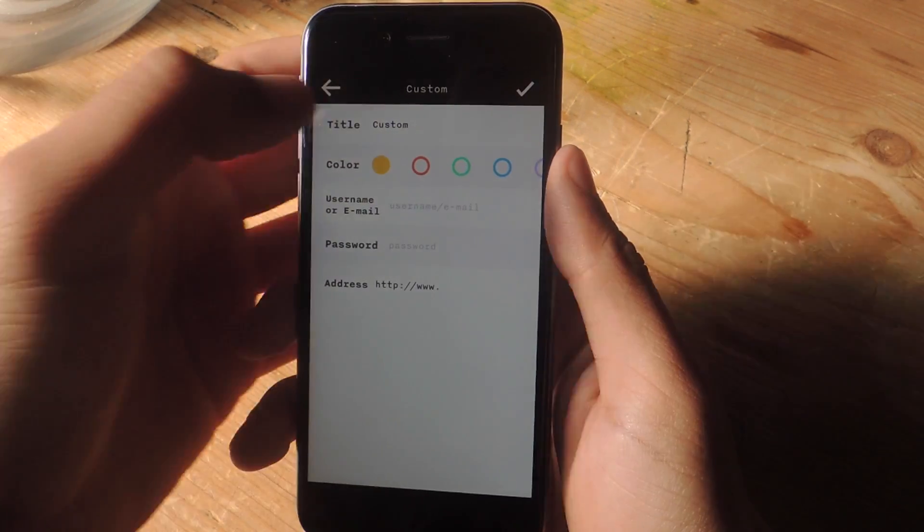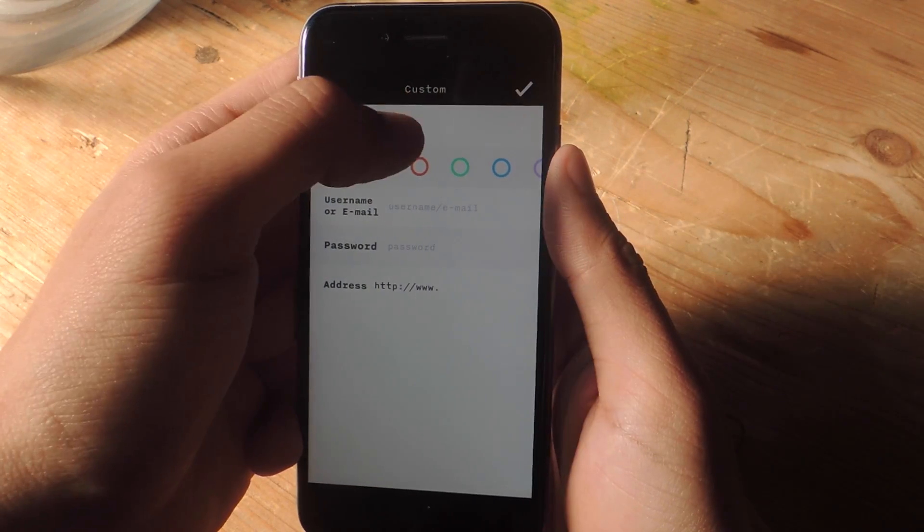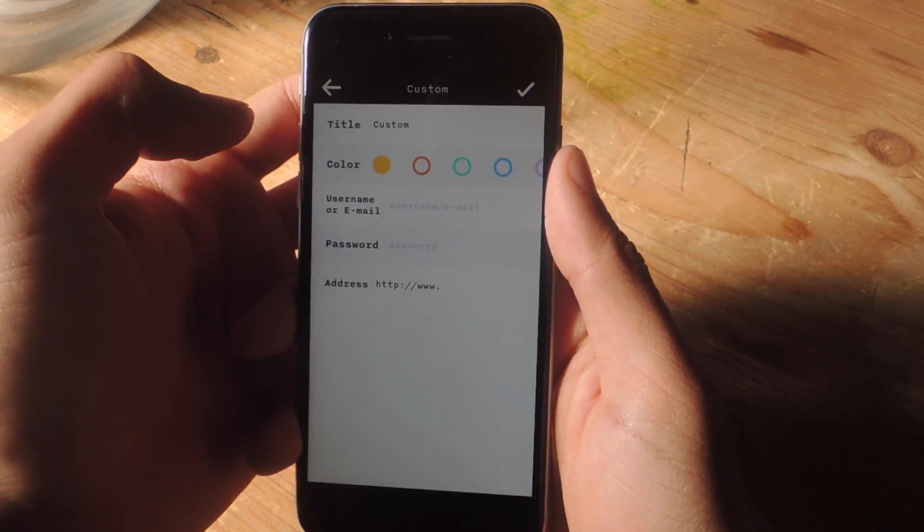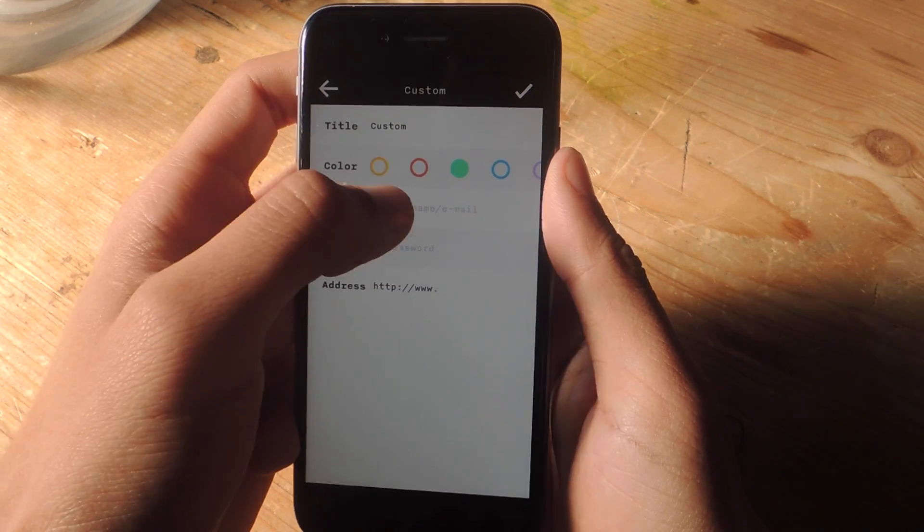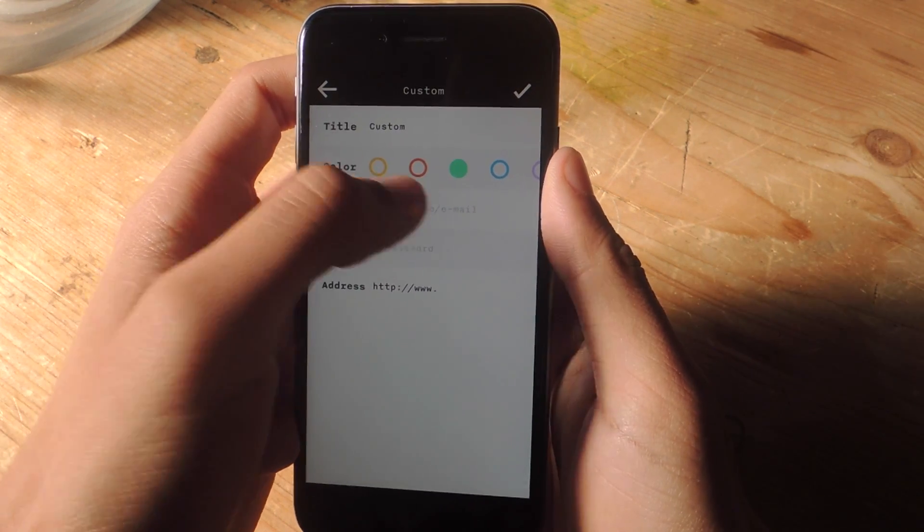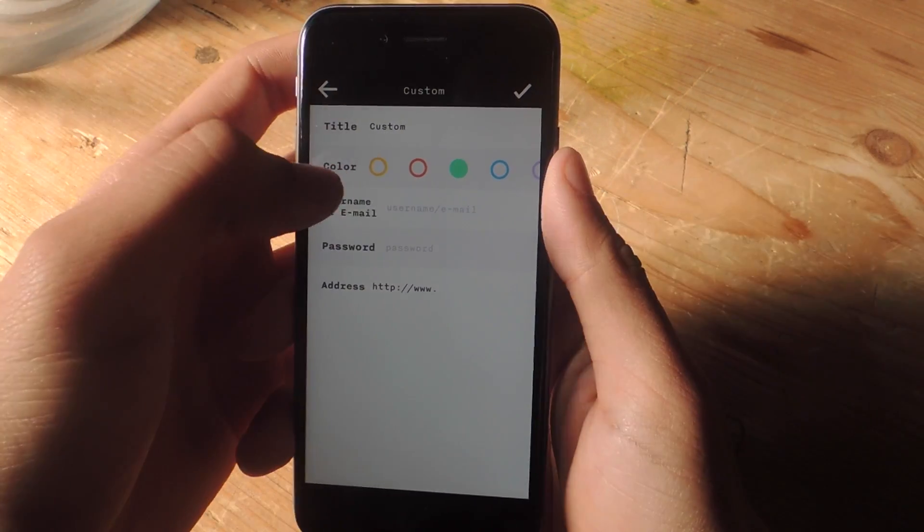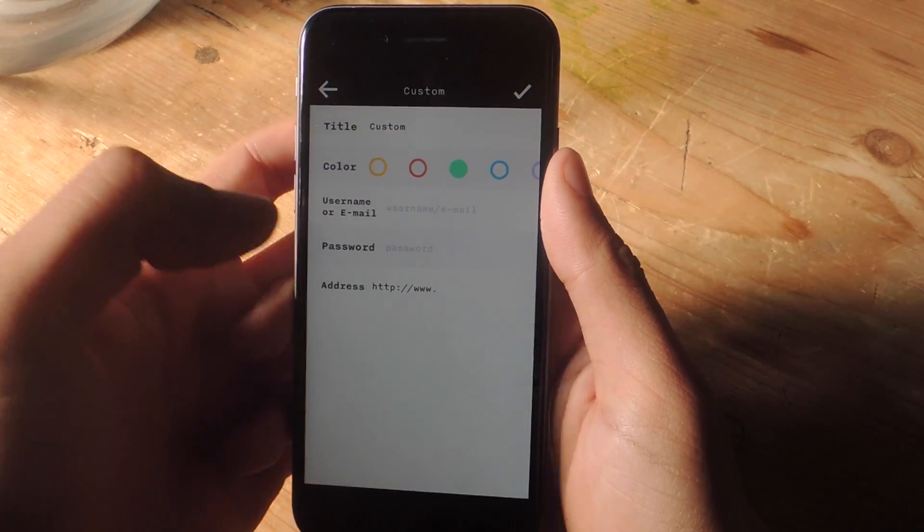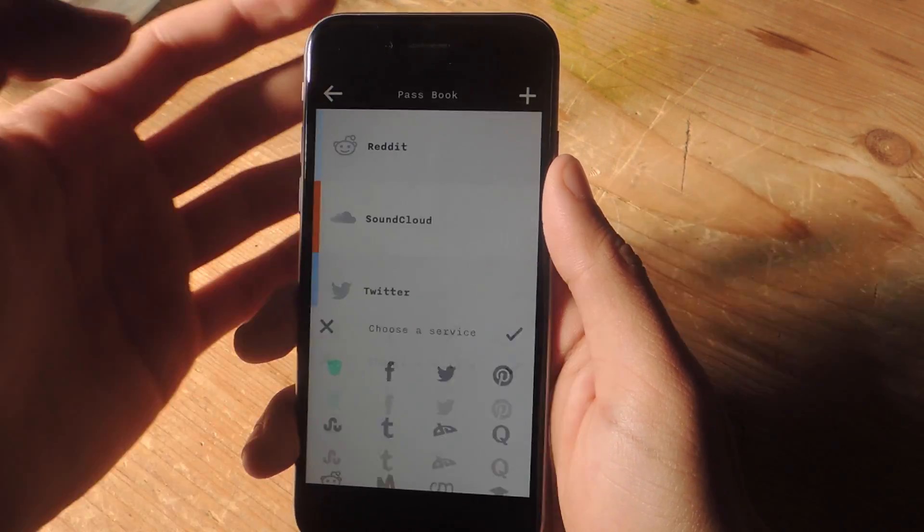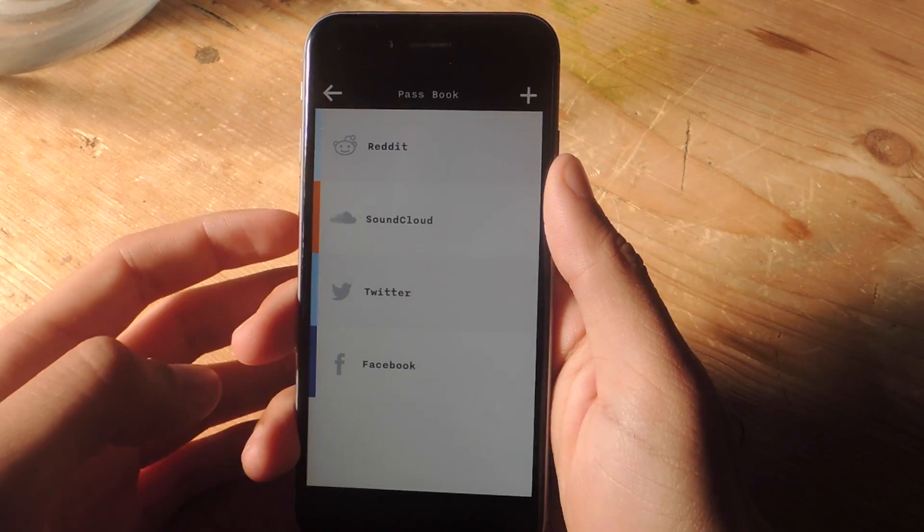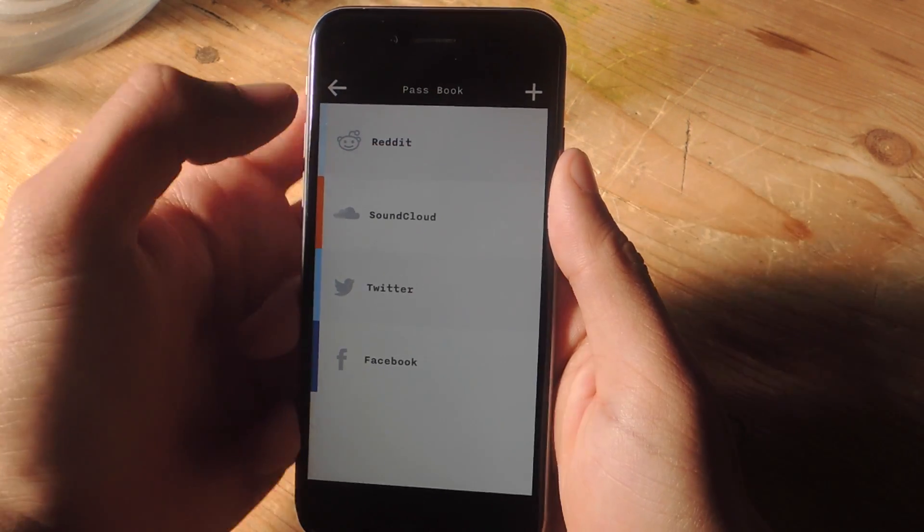I'm going to press OK. And here you can enter the title for the service, a color, the username, the email, the password, and the address to your profile. So I'm going to get out of here and show you guys some of the services that I have.